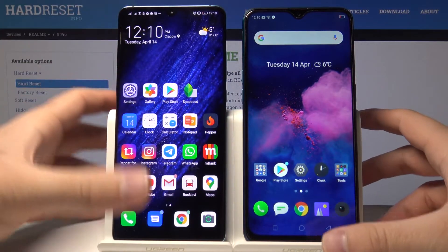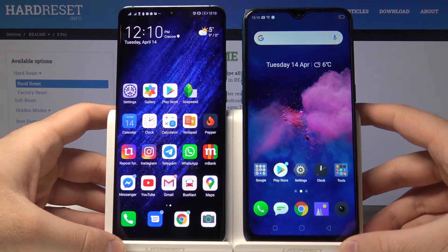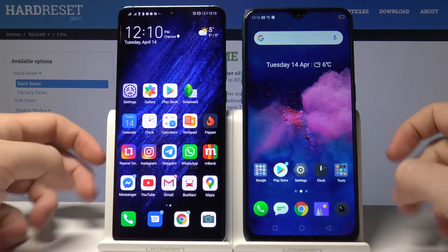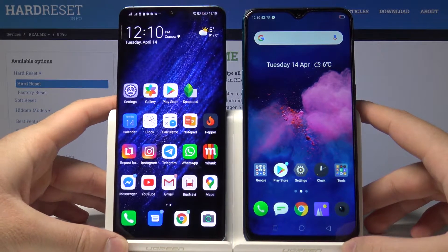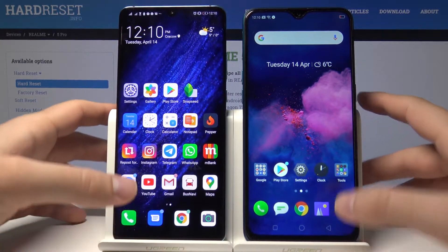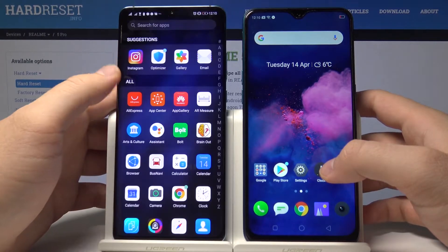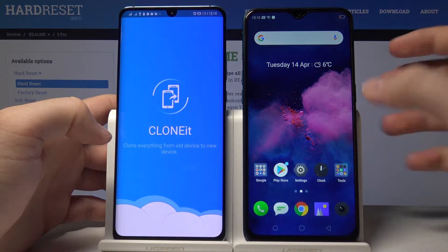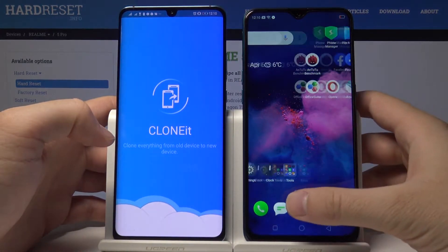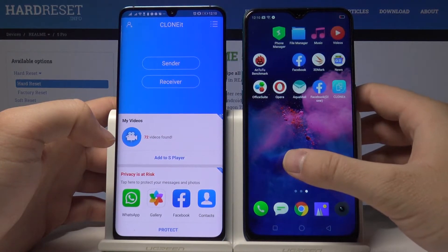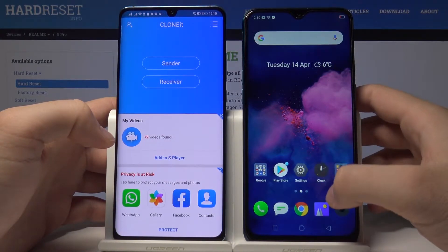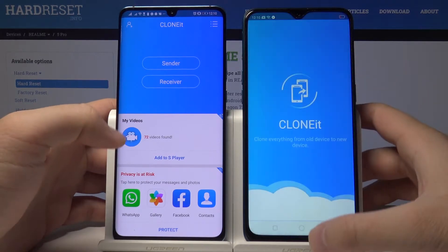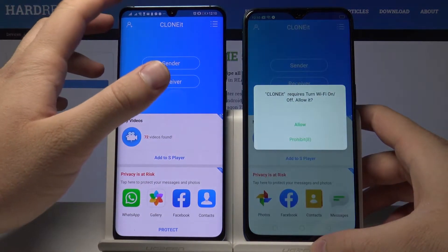Welcome guys. If you want to send data from an Android smartphone to your Realme 5 Pro, you have to use an application to transfer data. From the Google Play Store, I downloaded the application called Clone It. You have to download it and just open it, same like me. Right now we send data from this smartphone to our Realme.